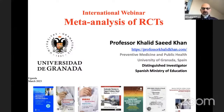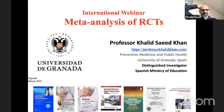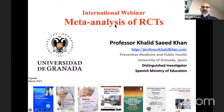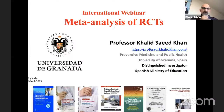Thank you very much. Today is the second day of your workshop, and my task today is to talk about systematic review and meta-analysis of randomized control trials.